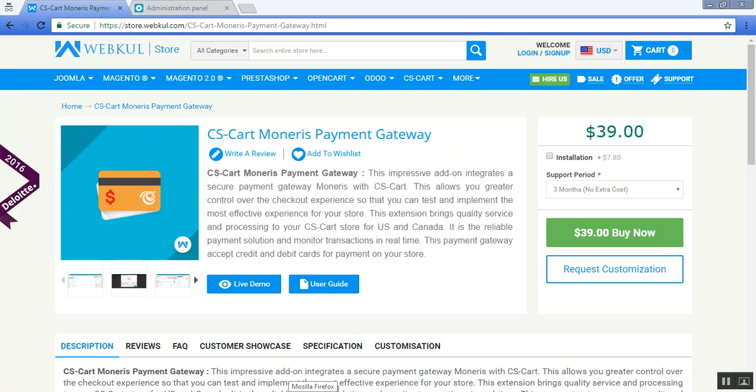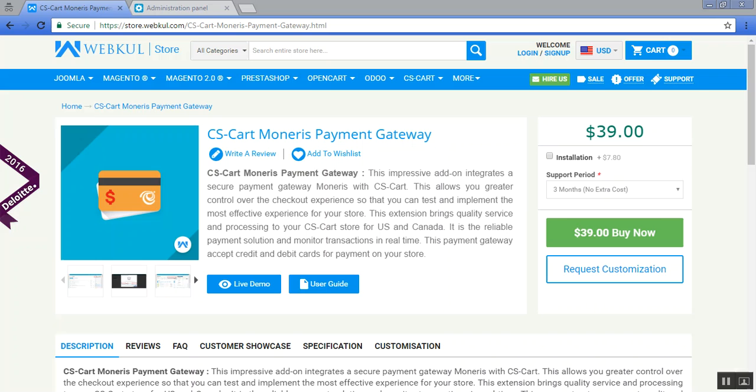Hello everyone, today we are going to learn about CS-Cart Monerys Payment Gateway. With the help of this addon, you can integrate a secure payment gateway Monerys with your CS-Cart store, and you can easily enhance the checkout experience for your US and Canada customers.